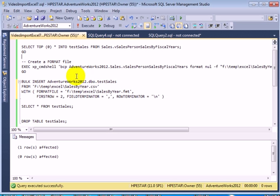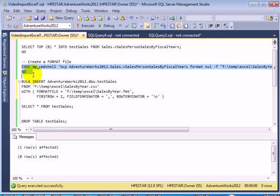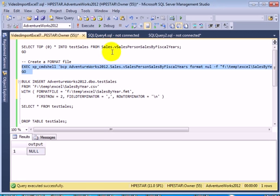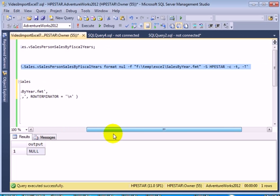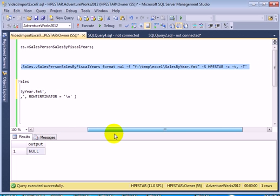We need a format file as well. This is the command to create a format file. The format file describes each column and separators as well, so it's metadata for the import.